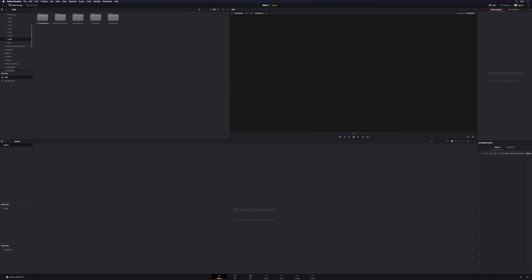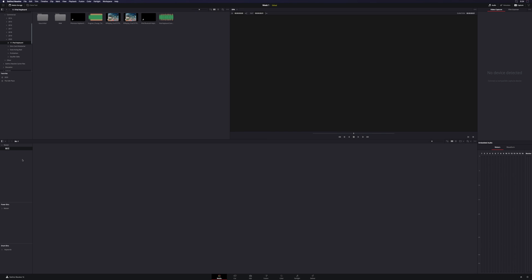Now, once we find our folder here, let's say we're opening up this project, we can organize things into our media pool. Before you start dragging in footage, I recommend going through and creating some bins first. So underneath Master, you want to right-click and you'll see New Bin, or you can go Shift-Command-N.